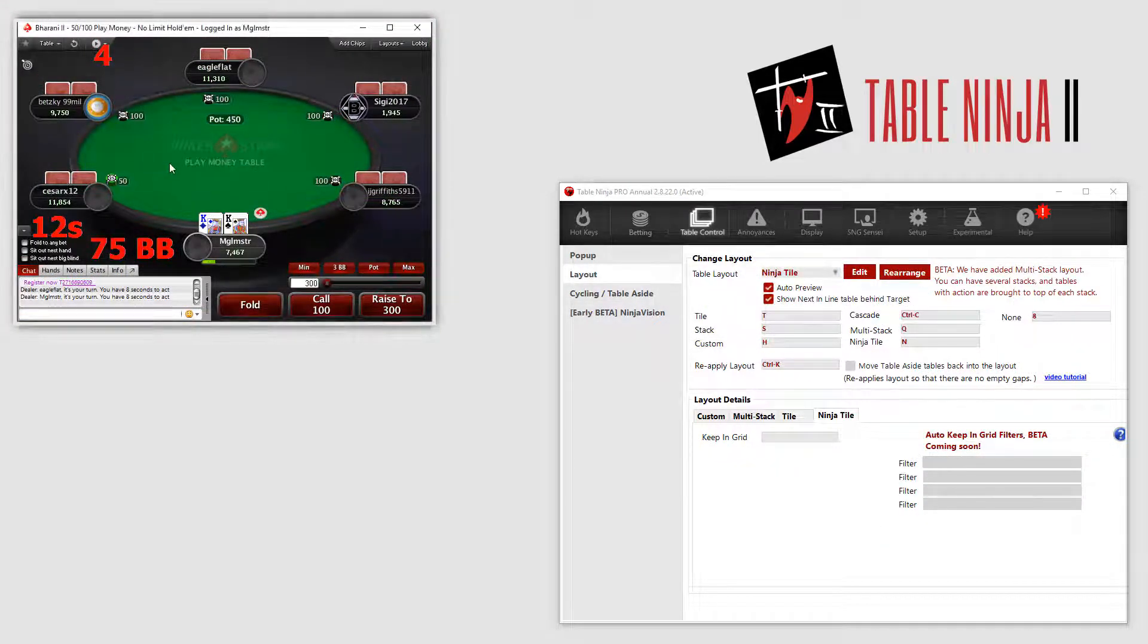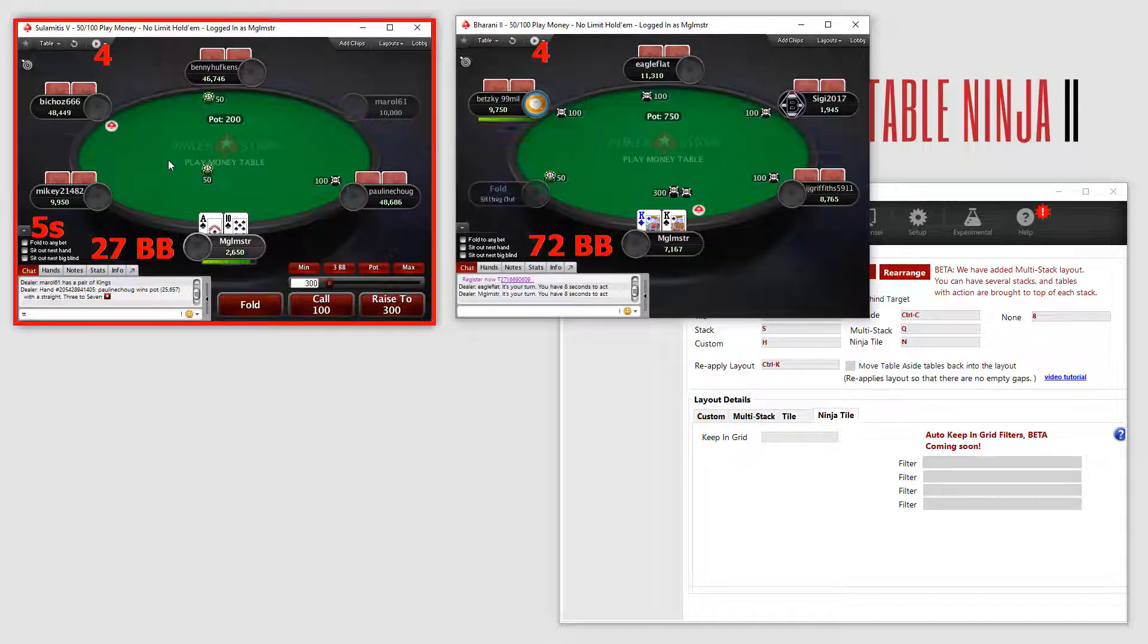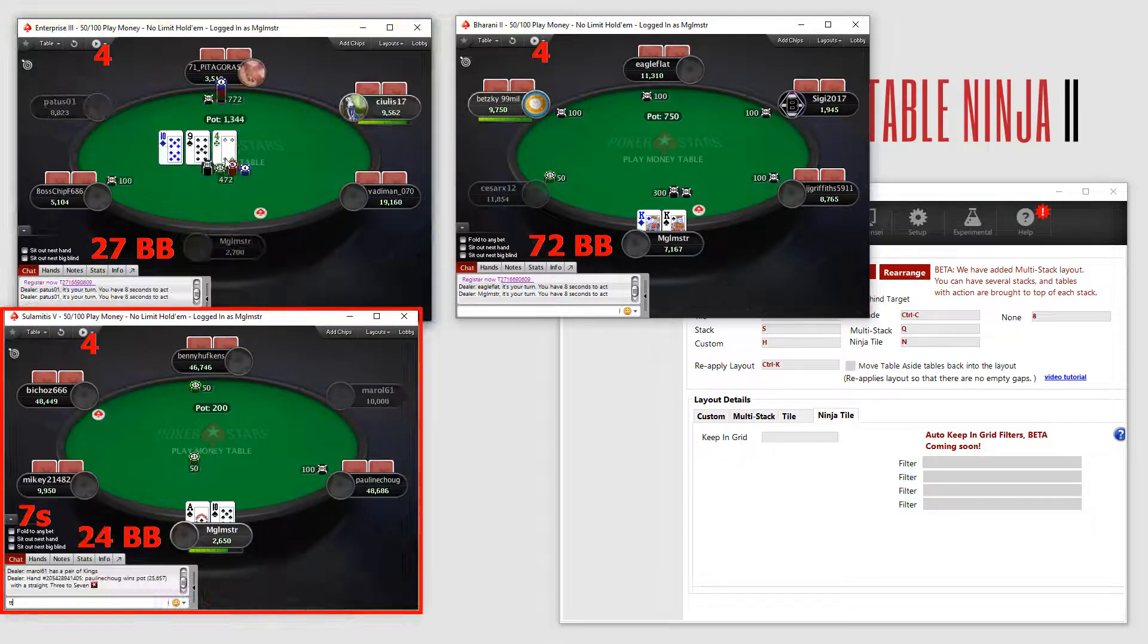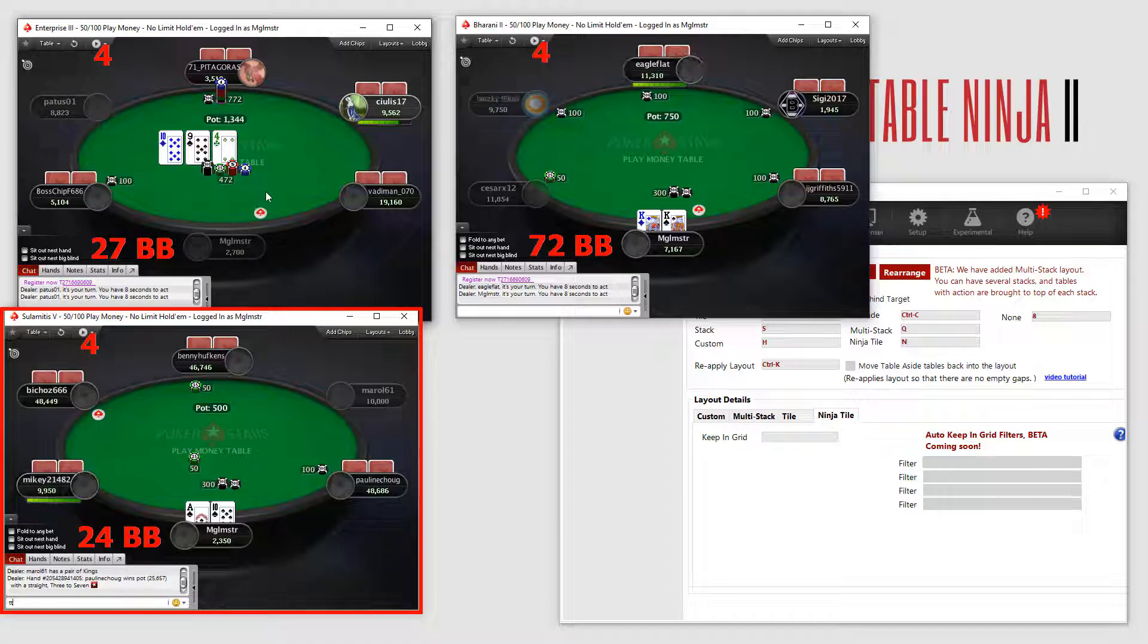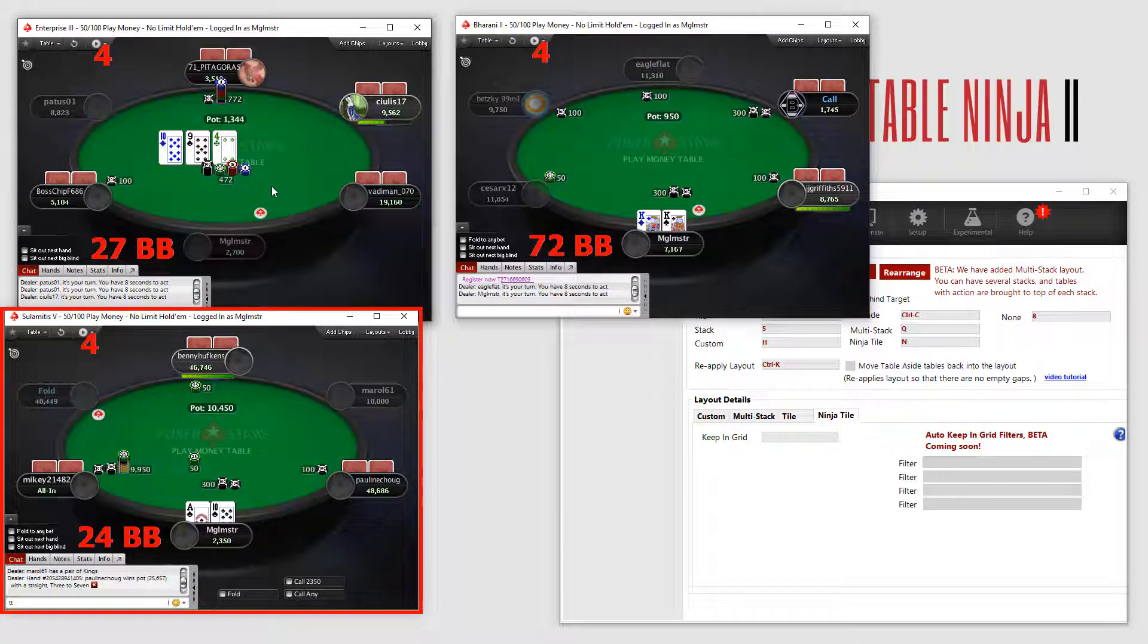In Ninja Tile mode, tables where you have called or bet pre-flop are moved out of the stack and placed anywhere you want them. This lets you instantly see all tables where you have put money into the pot.